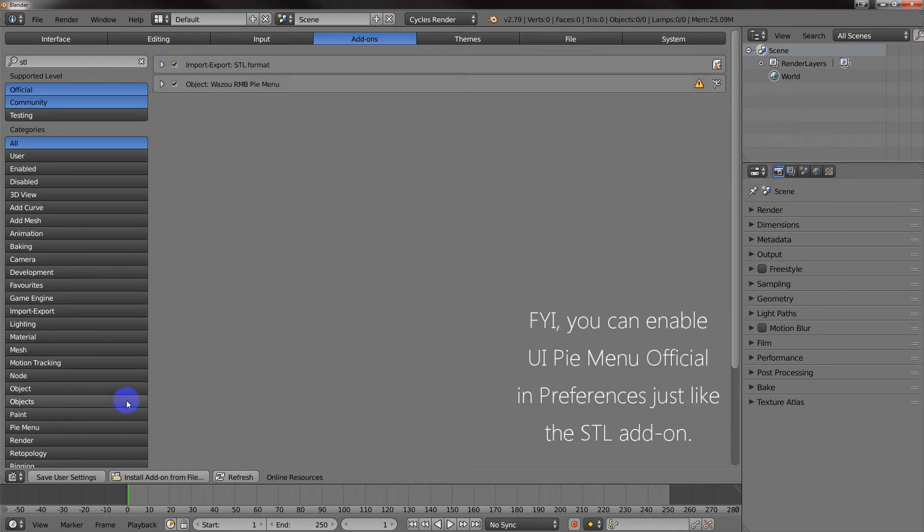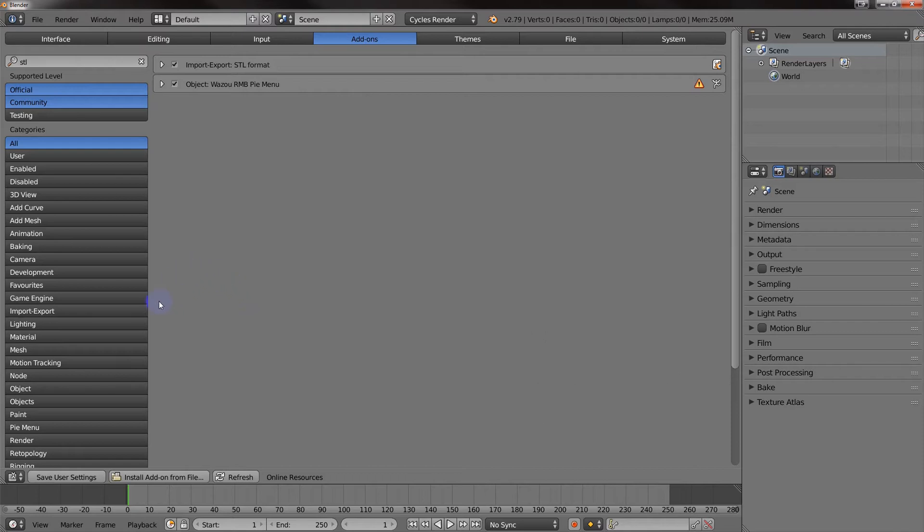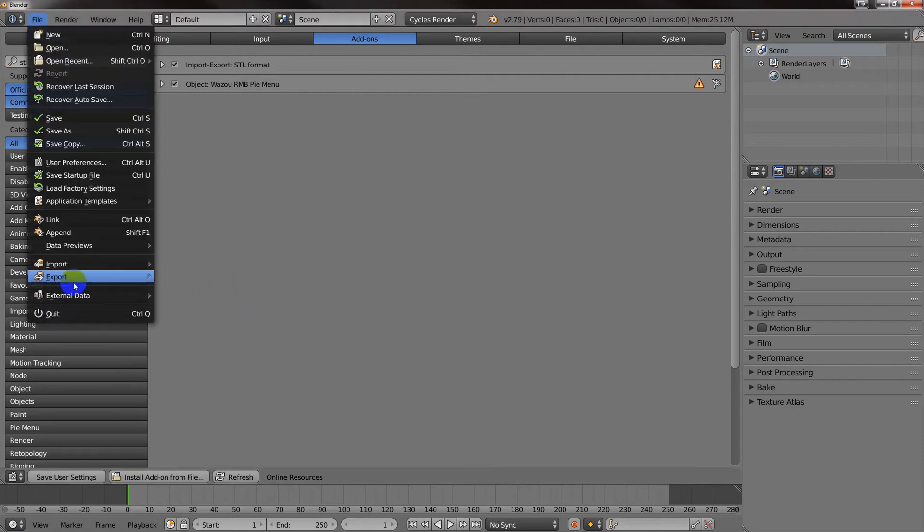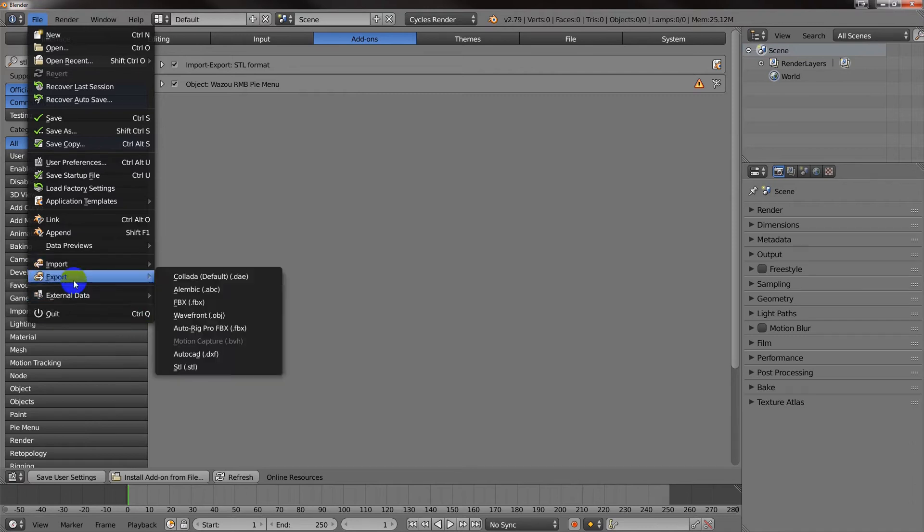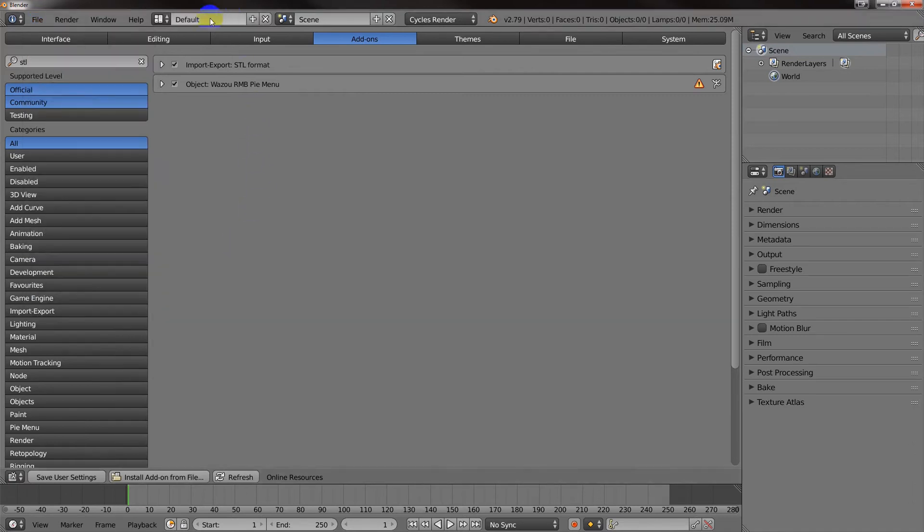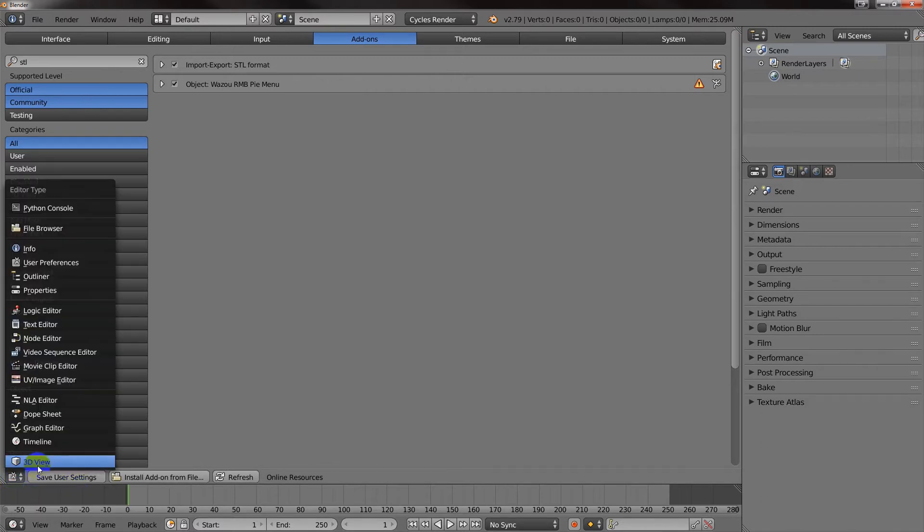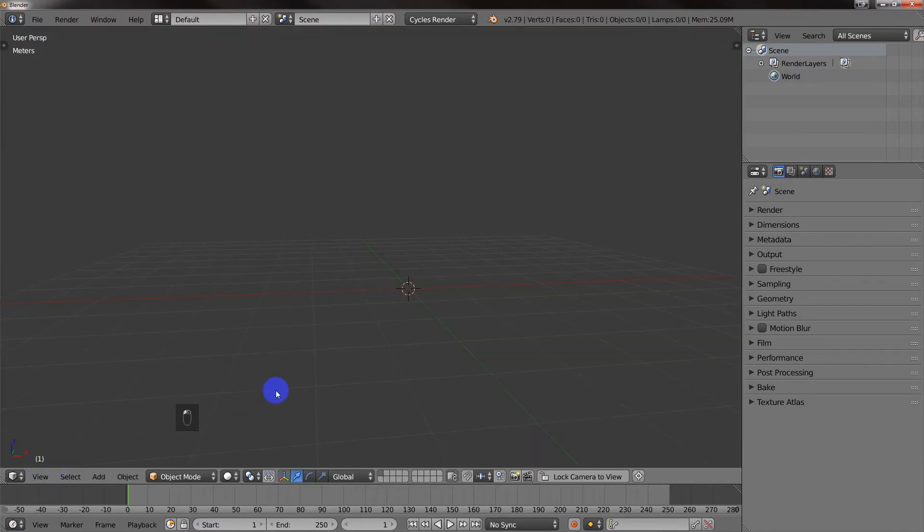And if you want it to stay as an import option, then what you do is you come in here to File, Import, and you see STL, and the same thing with Export. If you want that to be always available, then you just hit Save User Settings. So then I'm going to click on this and I'm going to go back to the 3D view.